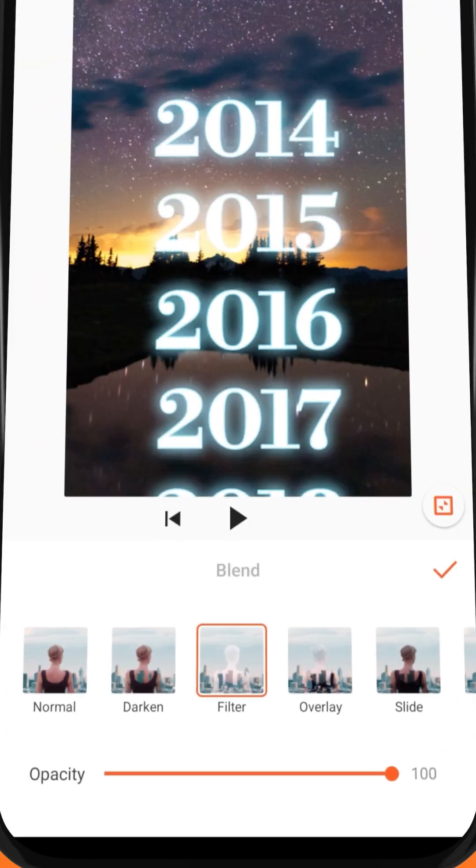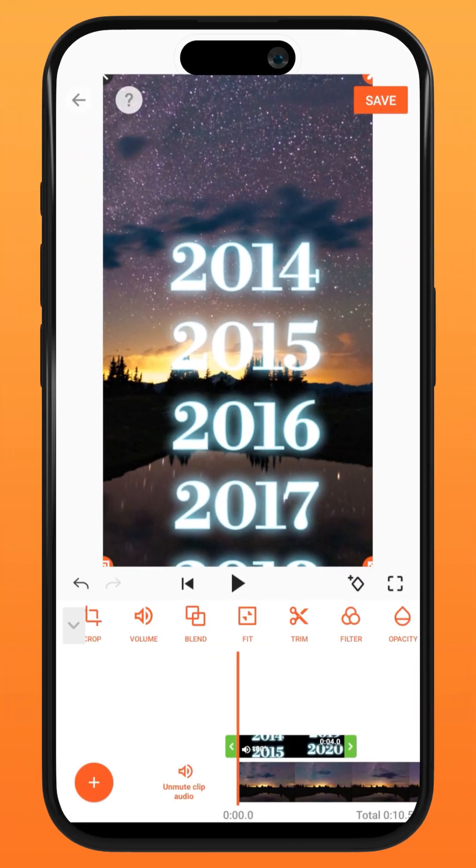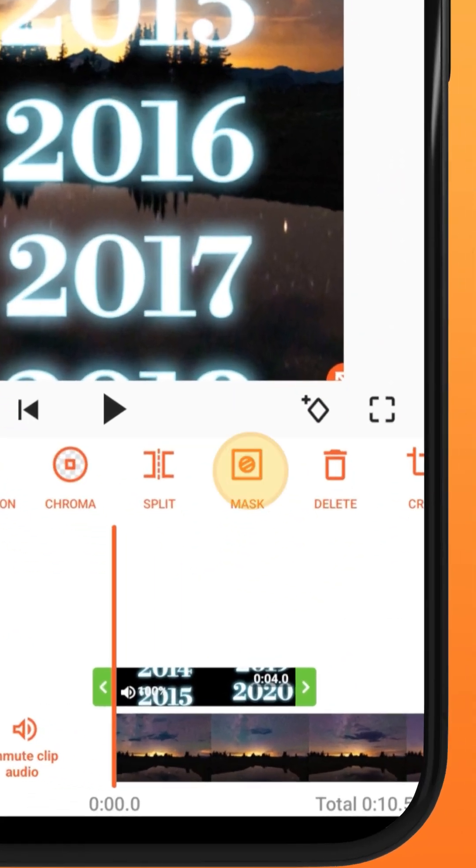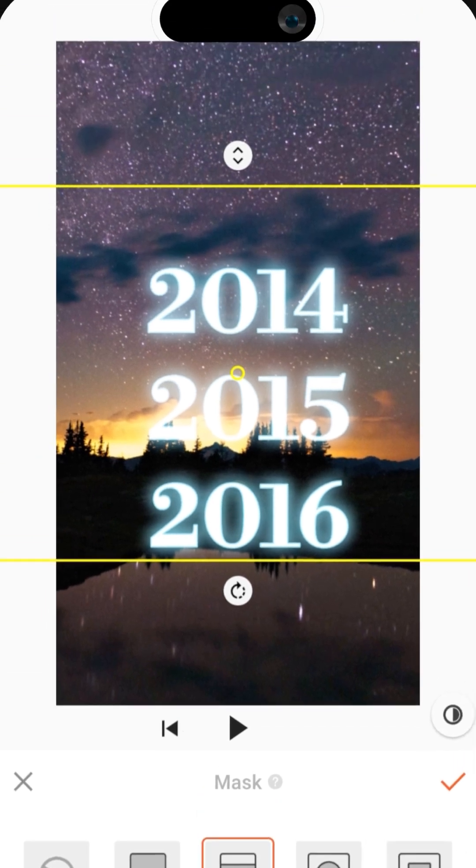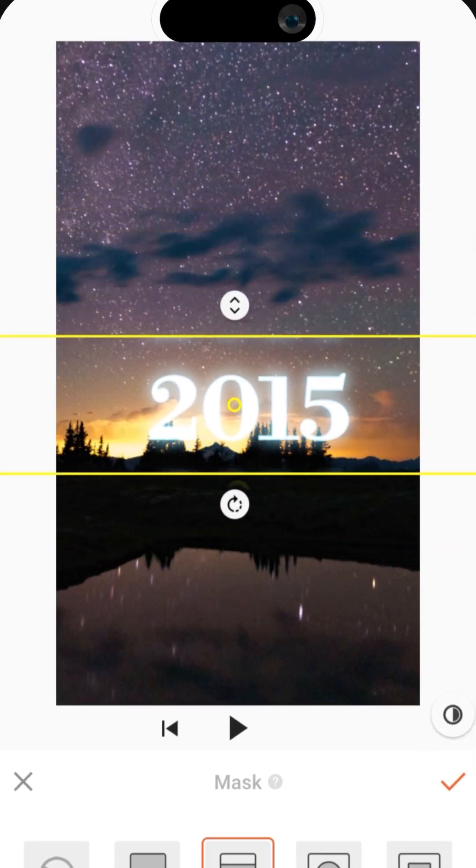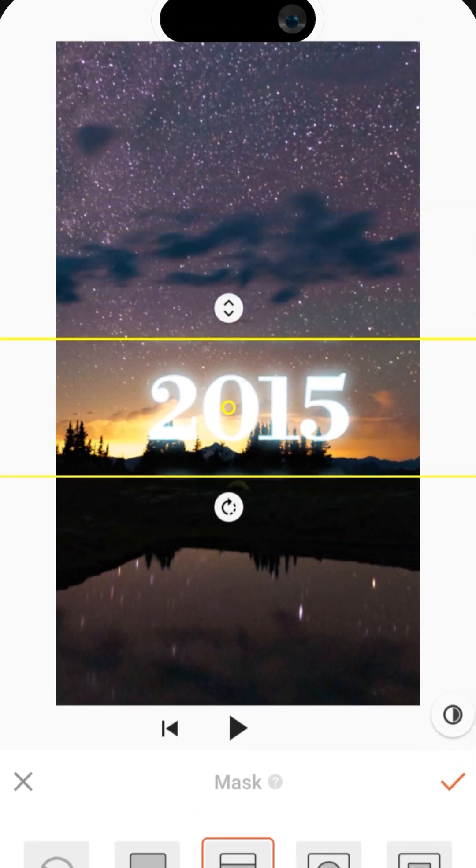To create the fade out at the edge, simply go to Mask, Mirror Mask and adjust the mask accordingly. Increase Feather to soften the edges.